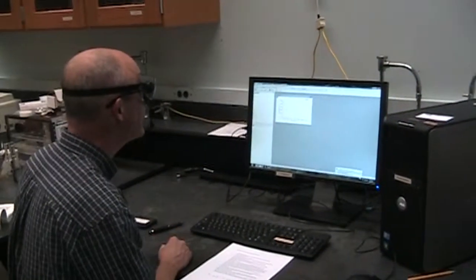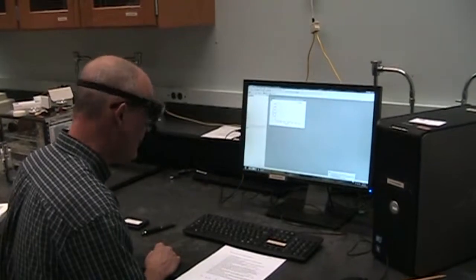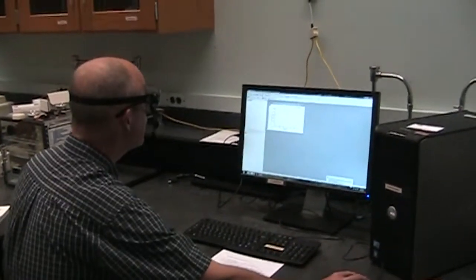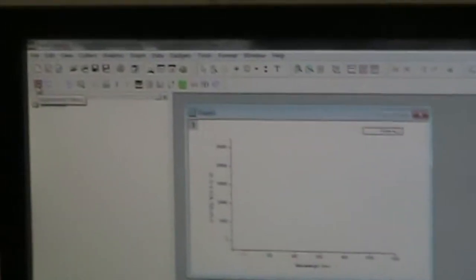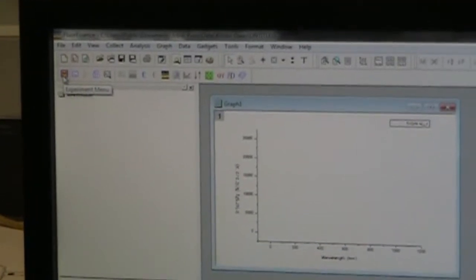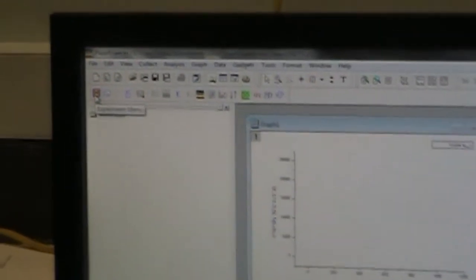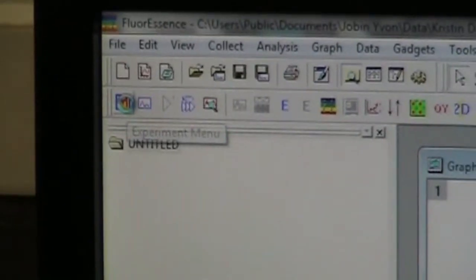To get to the place in the software where we want to be to make the measurements, we've got two rows of icons. We're going to use the second row of icons. All the way through the left there's an M. And if you hover over it, it says Experiment Menu, so I'm going to click on that.